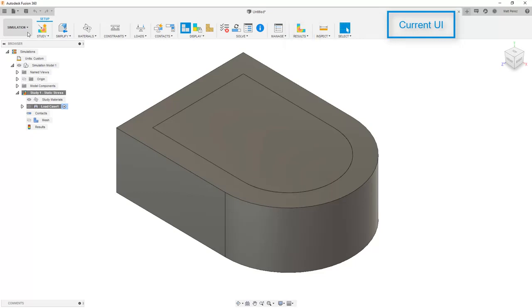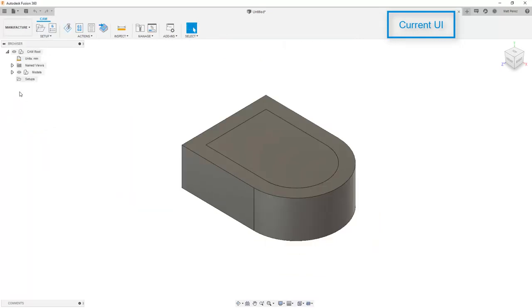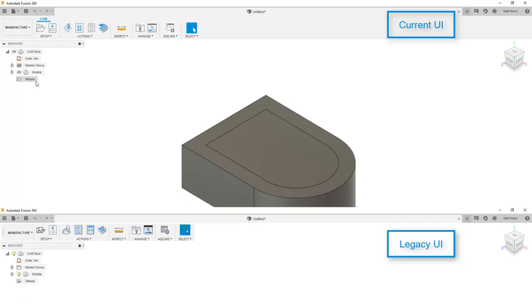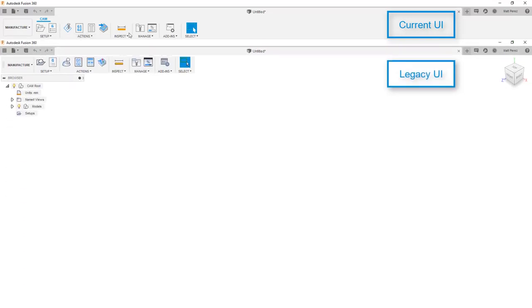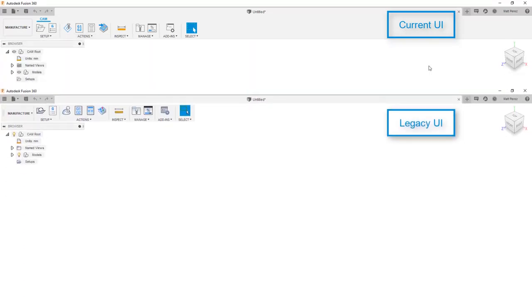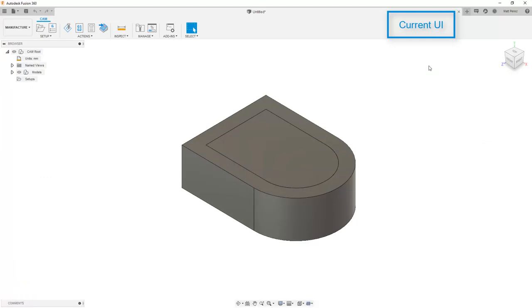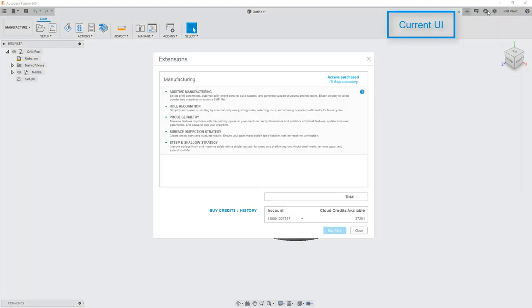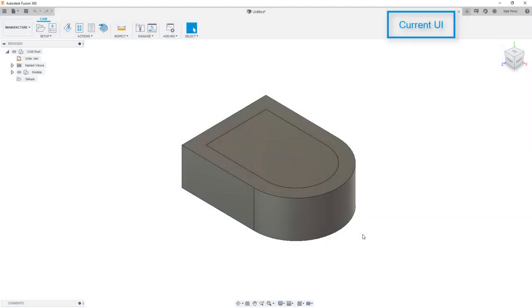Now let's take a look at the manufacturer workspace. If you've been around Fusion long enough, this used to be called the CAM workspace. There have been some big updates that happened in this manufacturer workspace over the past year. And also, the user interface does look different depending on if you're using manufacturing extensions, or if you're simply using the manufacturer workspace. It's always a good idea to check the preview functionality as well as the extensions that are available to see if any of these are needed for your workflow.